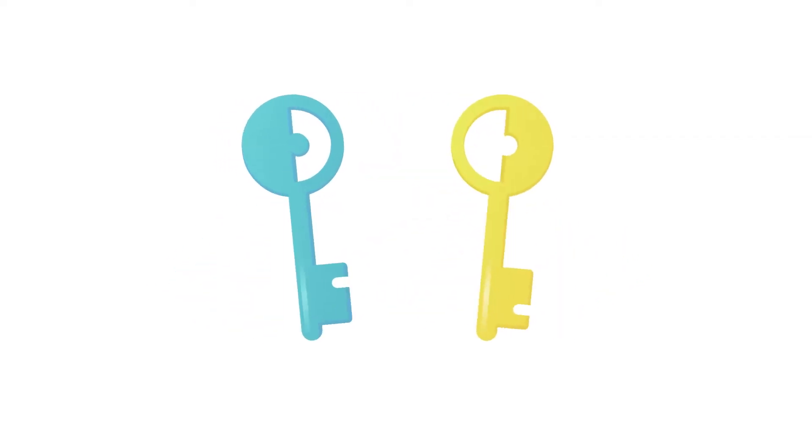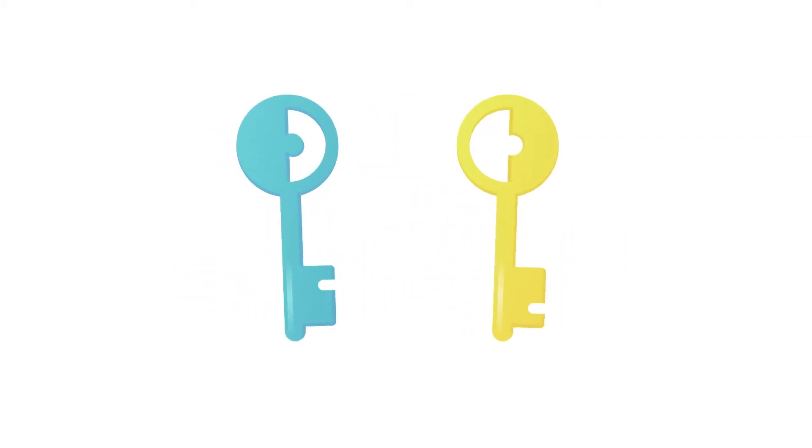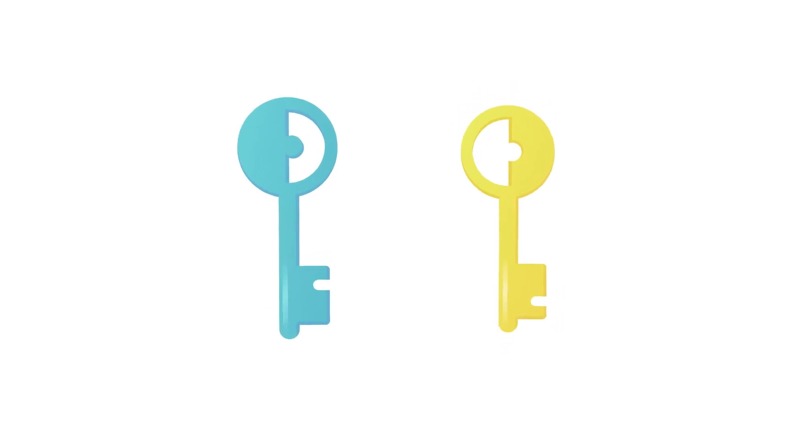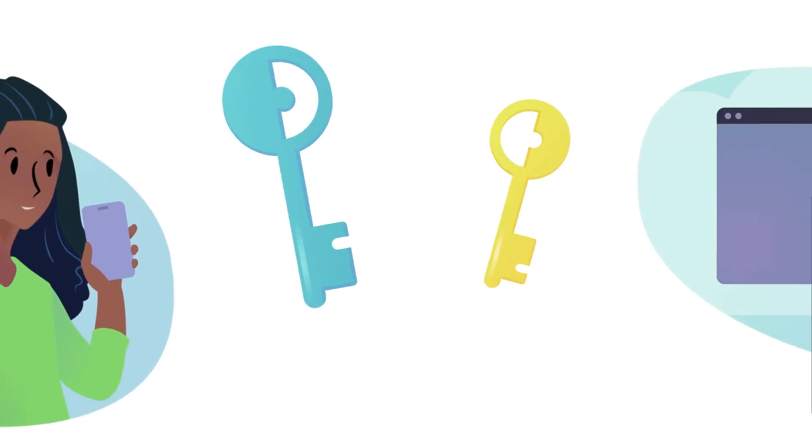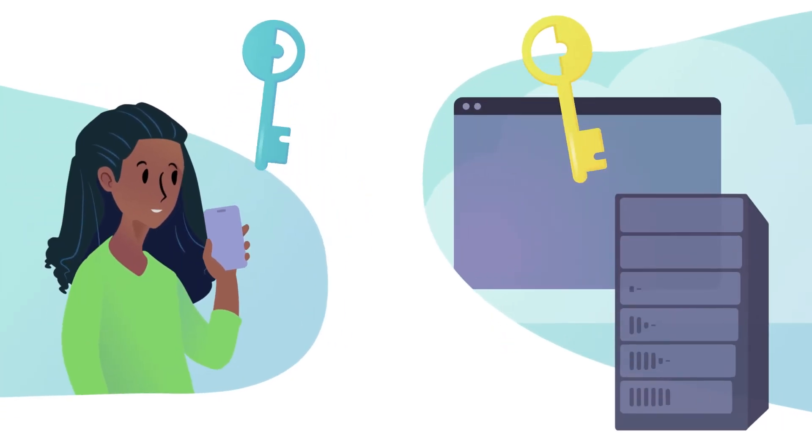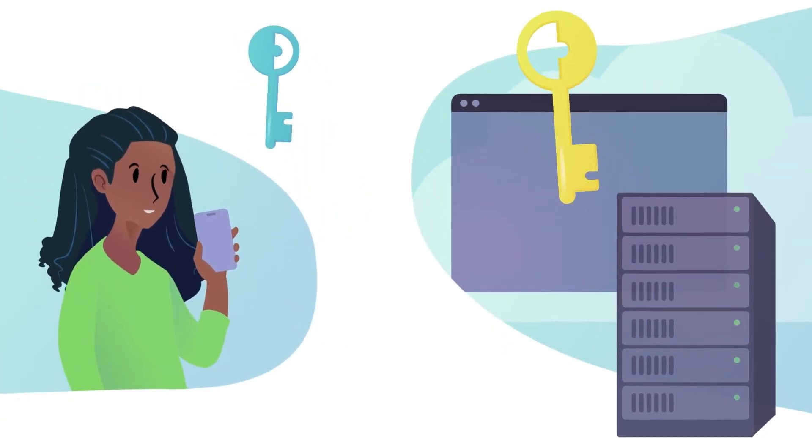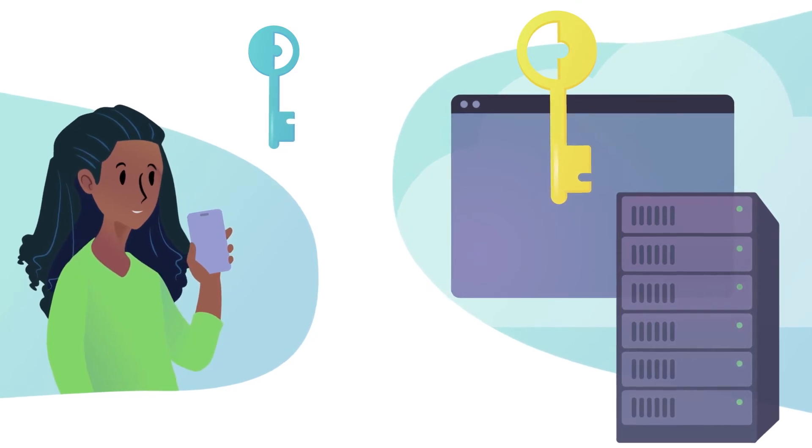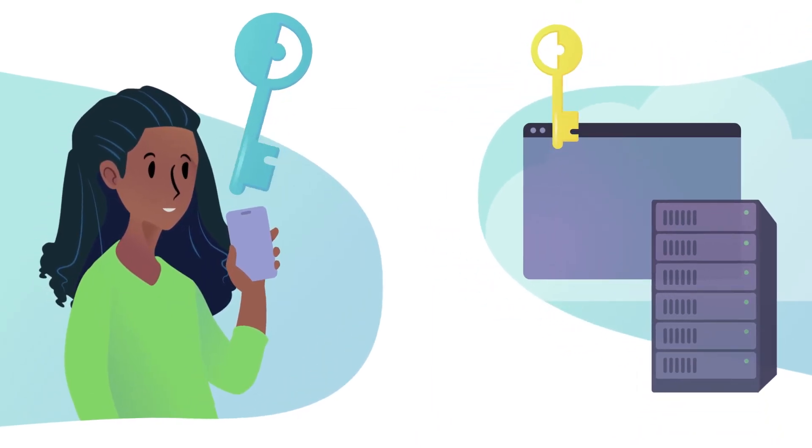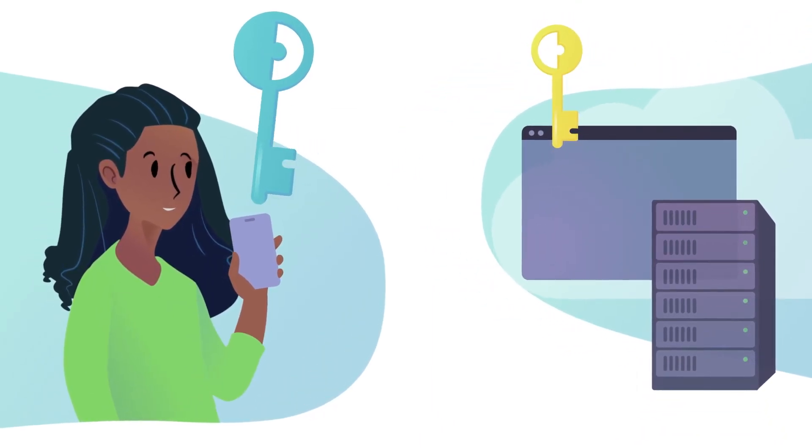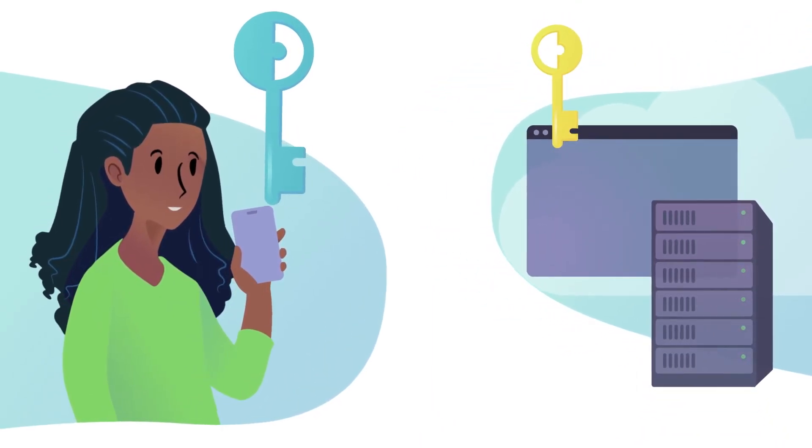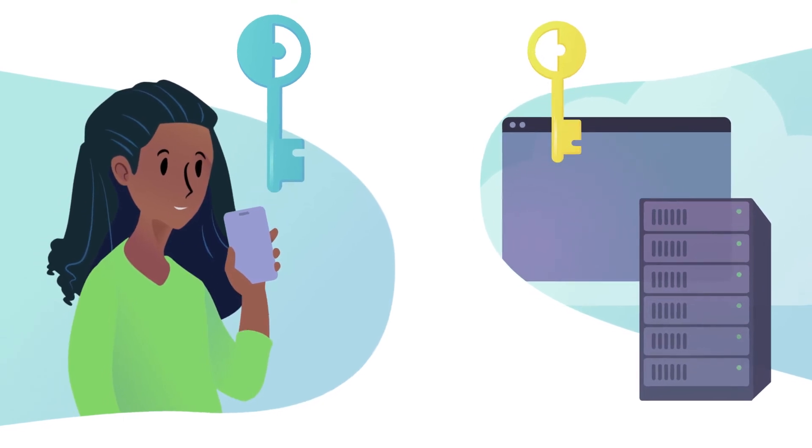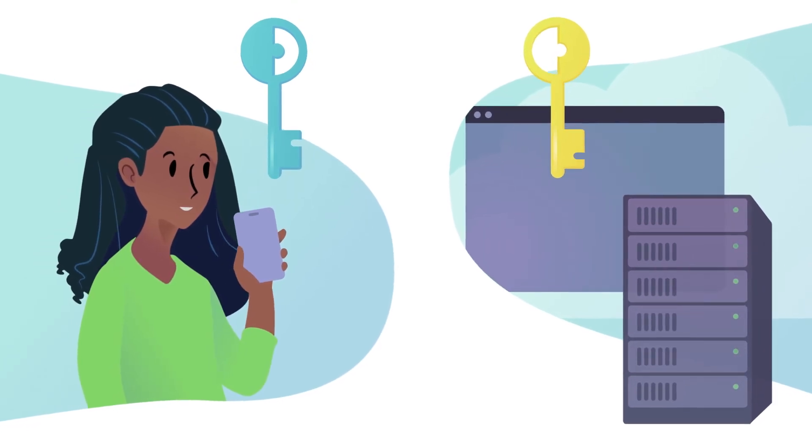With WebAuthn, you need two keys to let you in. A public key and a private key. The public key is encrypted and stored in the cloud by the service. The private key is stored locally in a trusted platform module and can't be stolen, unlike a password.